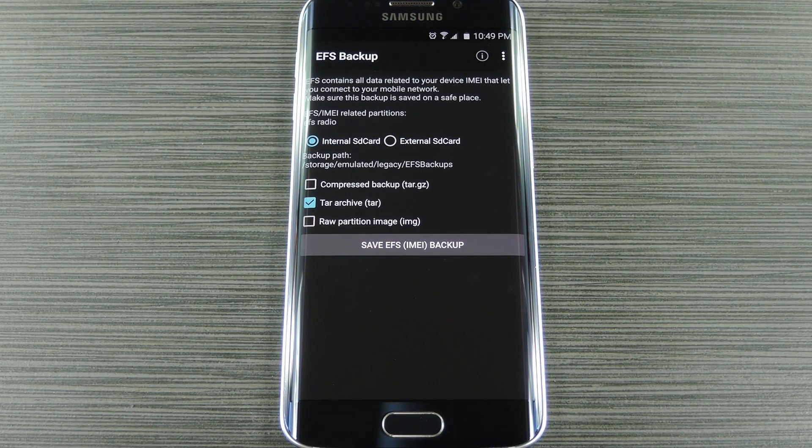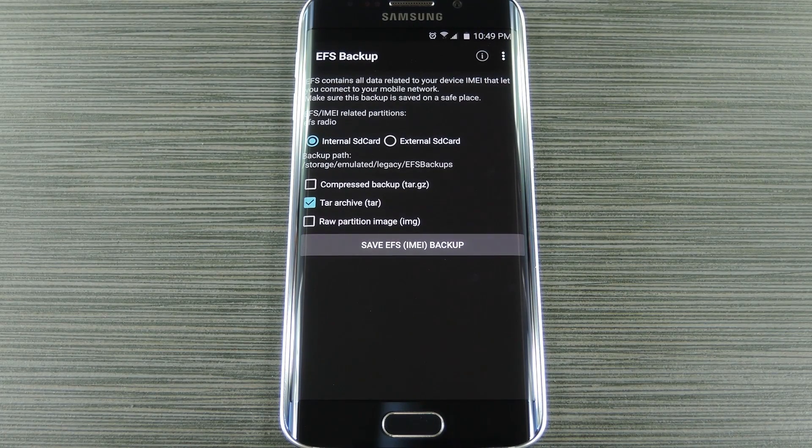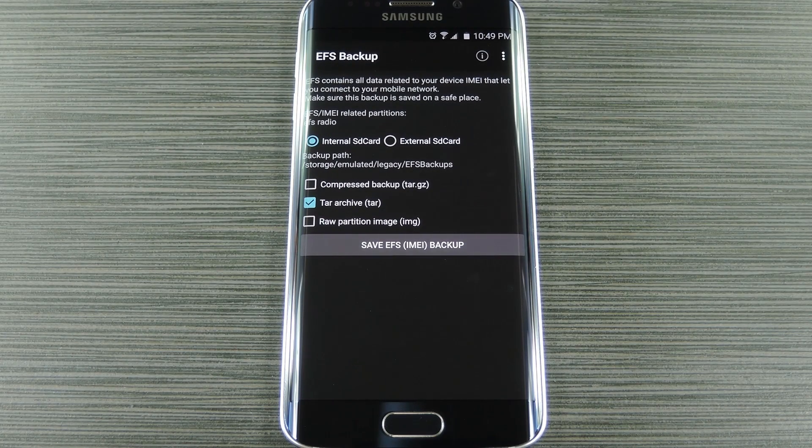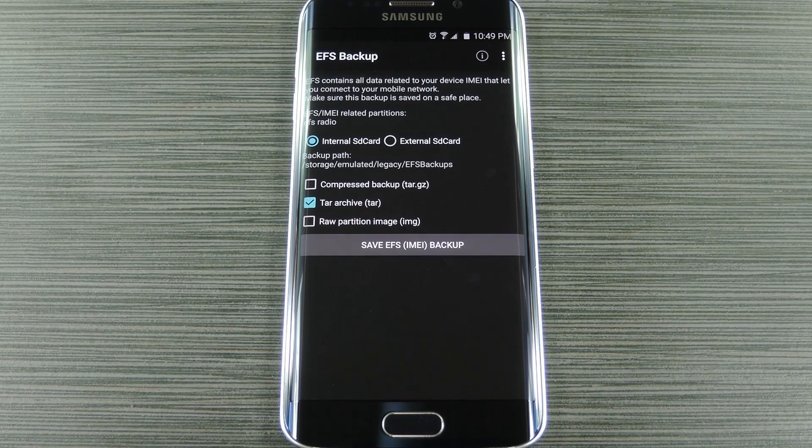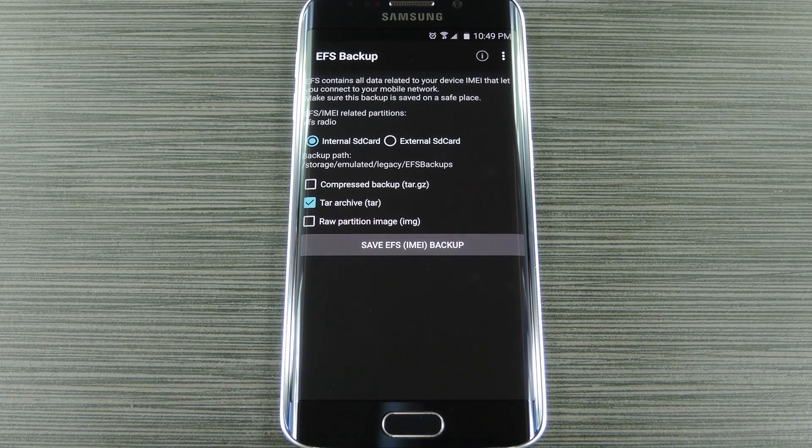Then if your EFS partition ever becomes corrupted, you can simply restore the backup with Odin on your PC, so you no longer have to worry about losing your IMEI data, and backing it up was about as easy as it gets.